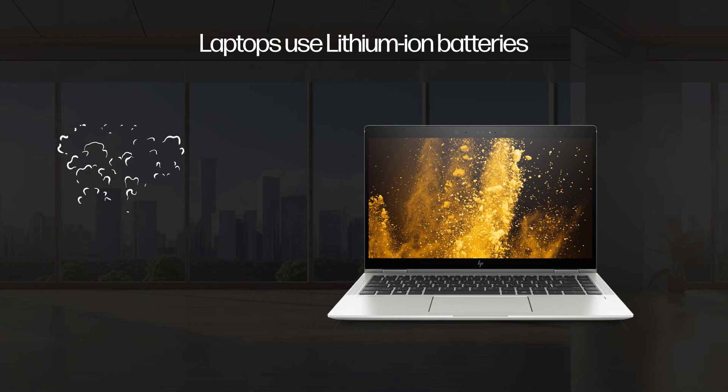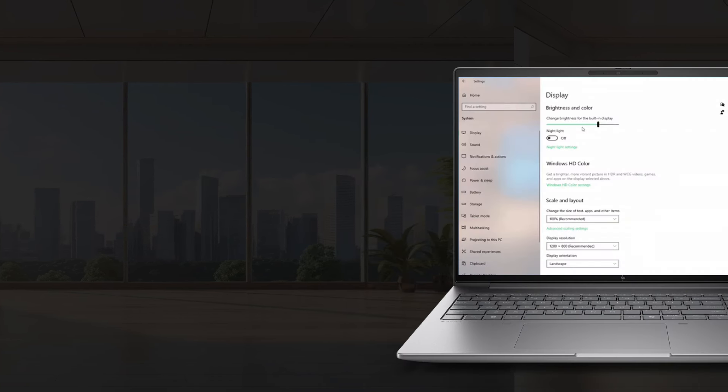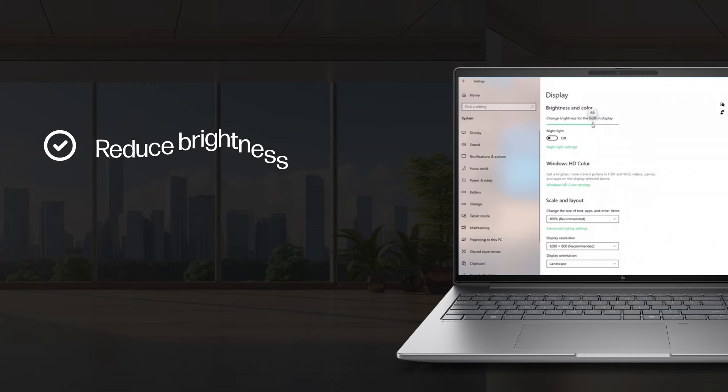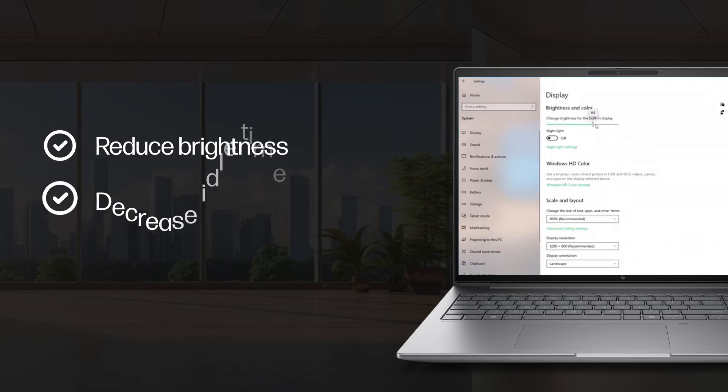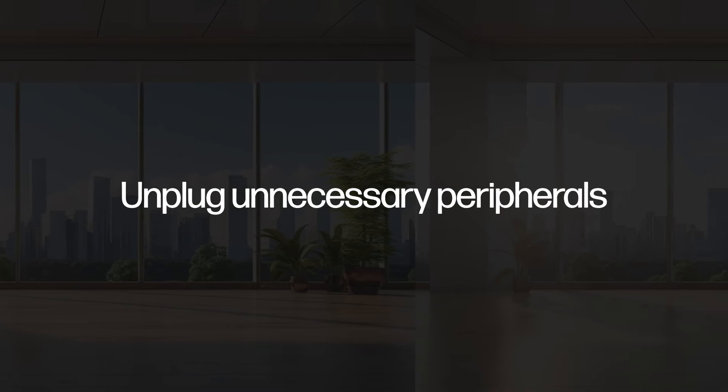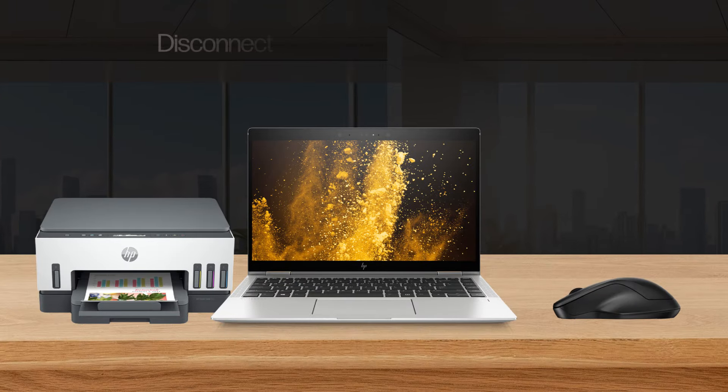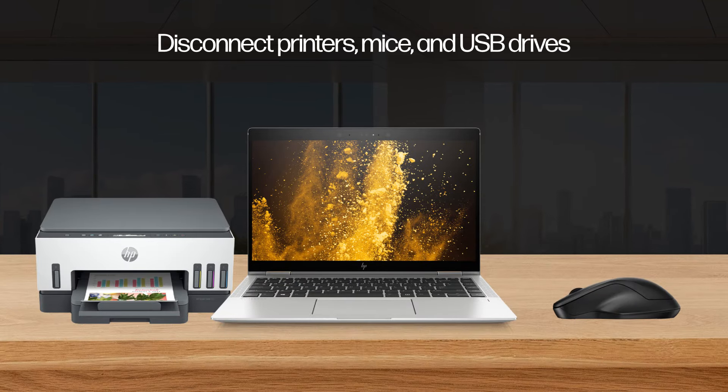Optimize power settings: use power saver mode, reduce brightness, and decrease idle time. Unplug unnecessary peripherals and disconnect printers and mice.